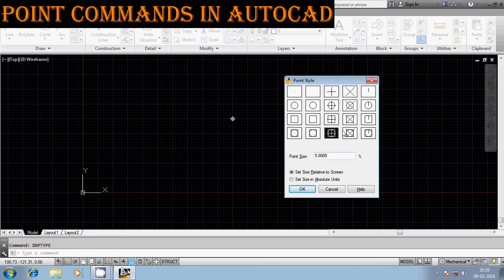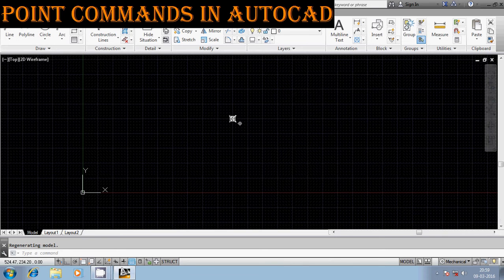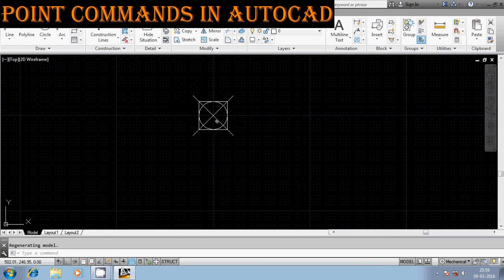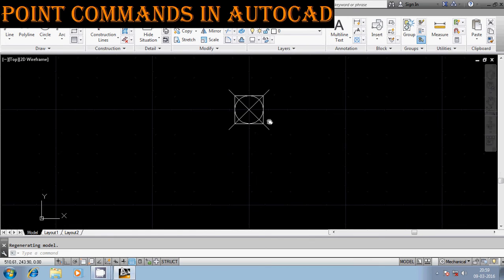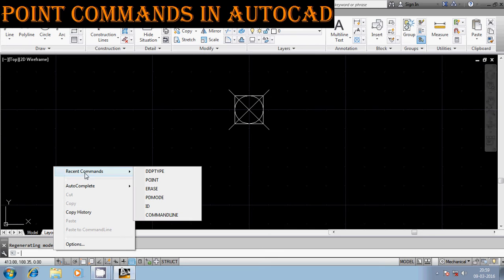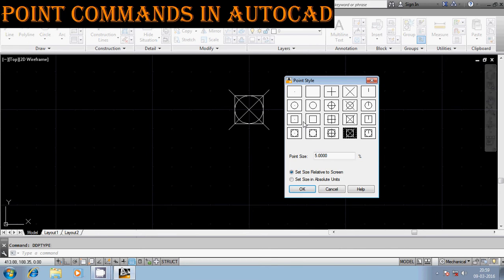You can observe the difference as I change it — the representation is getting changed accordingly. So this is one way of changing the representation of a particular point using DDPTYPE. Alternatively, I can assign values using the command PDMODE.